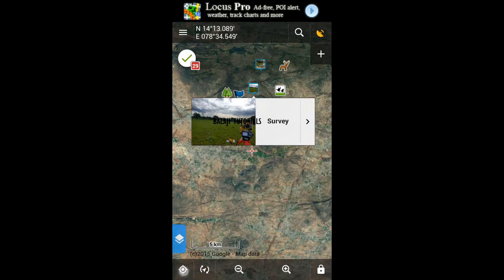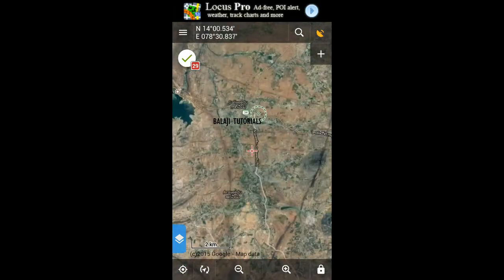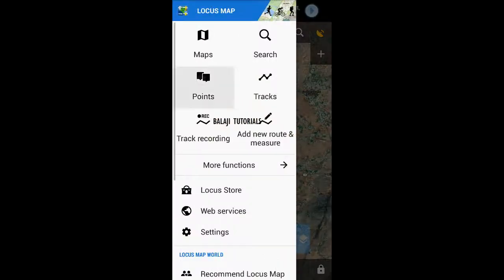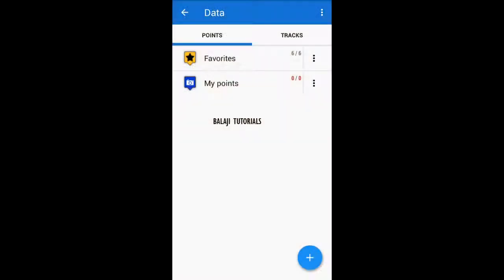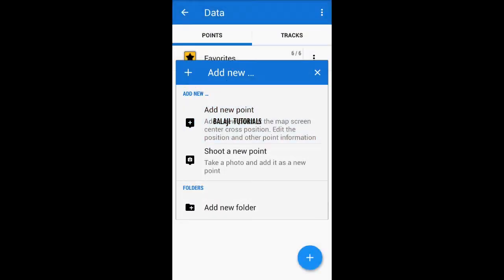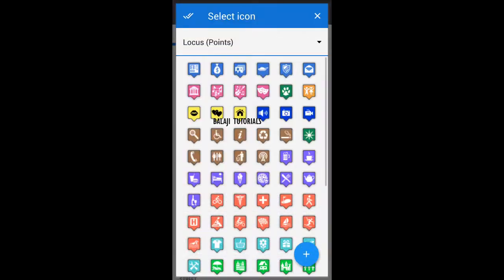Now, if you want to tag your current location, just click on the current location icon at the left bottom. It's gonna take you to the crossmarks where you are located. To tag your location, go to Points, Add New Point, and choose the topo icon.